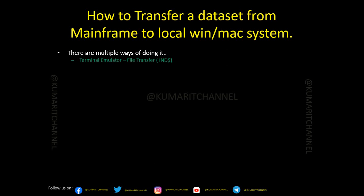The first thing is the terminal or emulator that we use to connect to the mainframe system. We have different terminals like Mocha, Vista, IBM Personal Communication or PCOM, or a specific emulator based on the organization you are working in. Using that emulator, you can transfer a file. The next option we have is FTP — file transfer protocol. I'm going to talk in detail about these two ways. First, let me talk about the emulator.